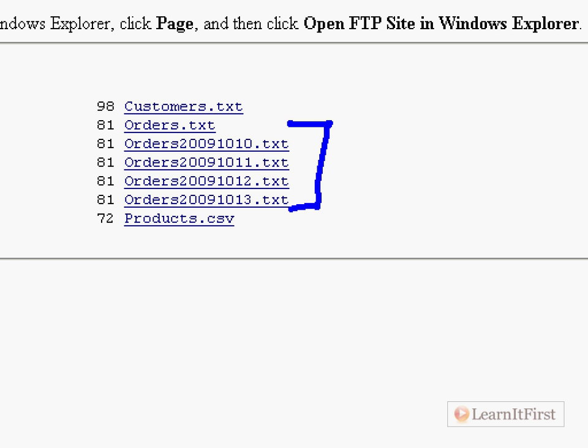We're going to talk about various scenarios. We might want to download every text file, not download the CSV. Notice down here we don't want to get this CSV file. We might say I want every text file.